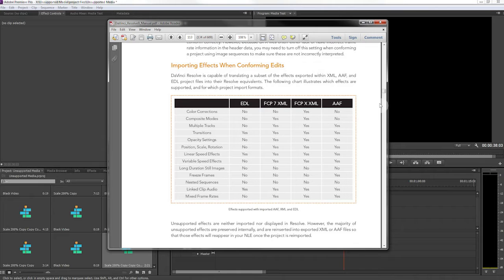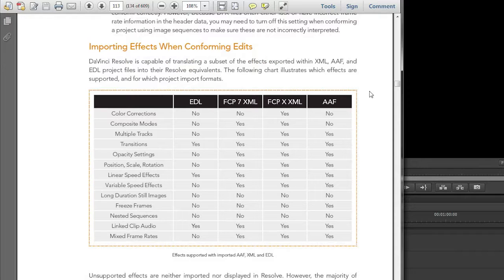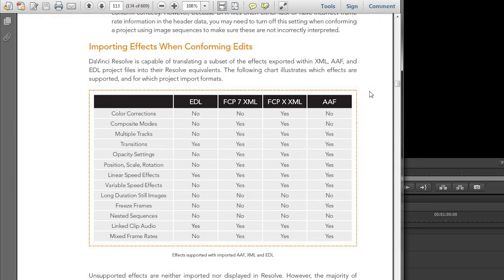Basically unsupported media is just any clip that will not be read by DaVinci Resolve. In the DaVinci Resolve manual there's a lot of great information about working with unsupported media and the round trip process in general, and how you can streamline and manage your workflow between different software platforms.